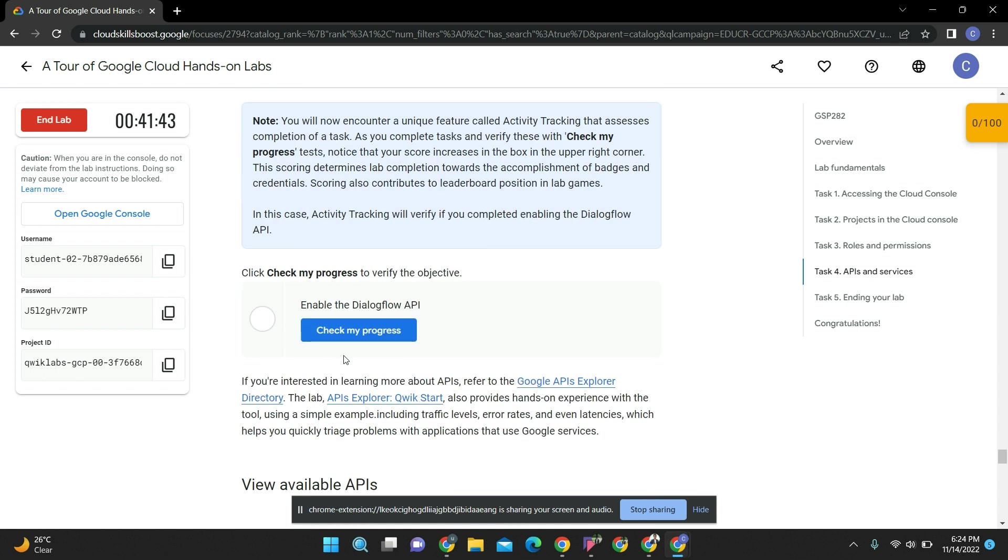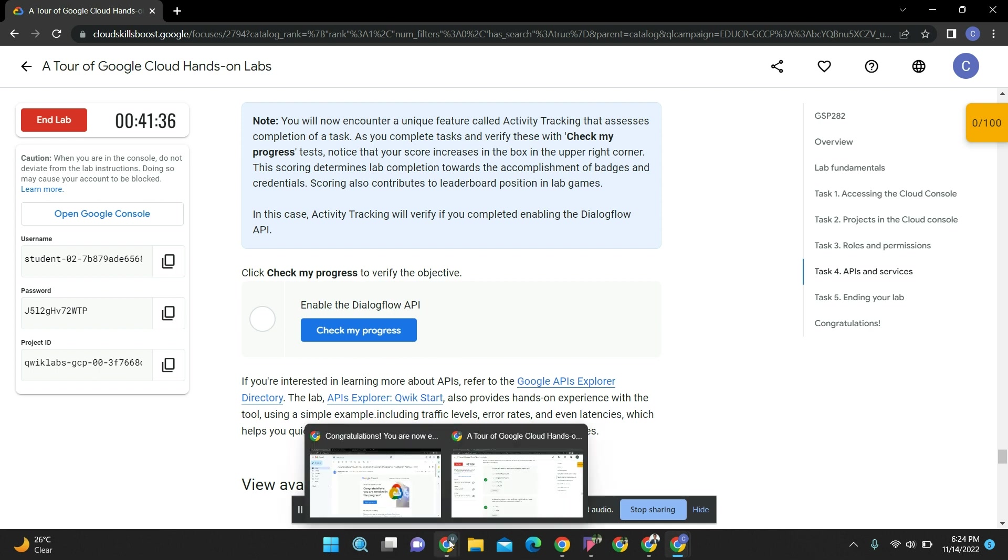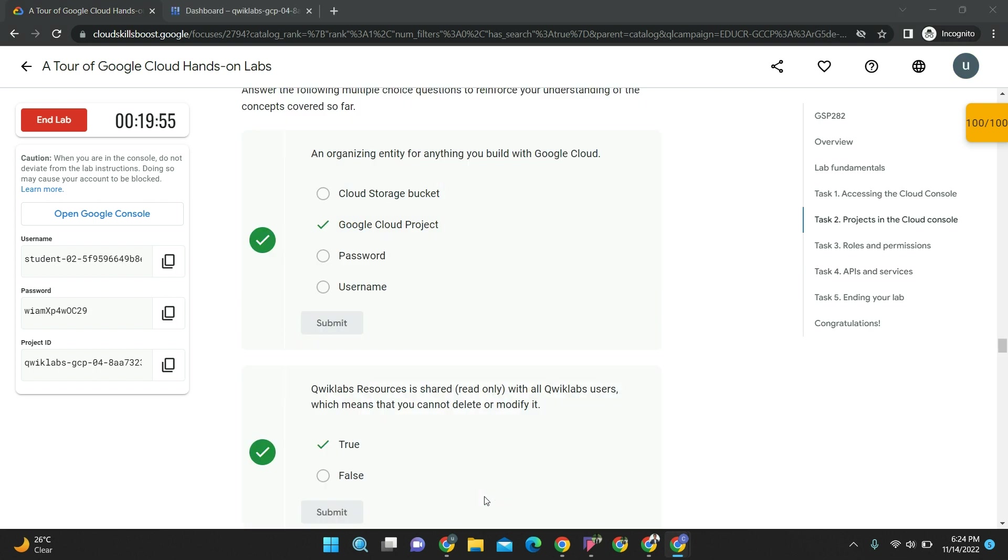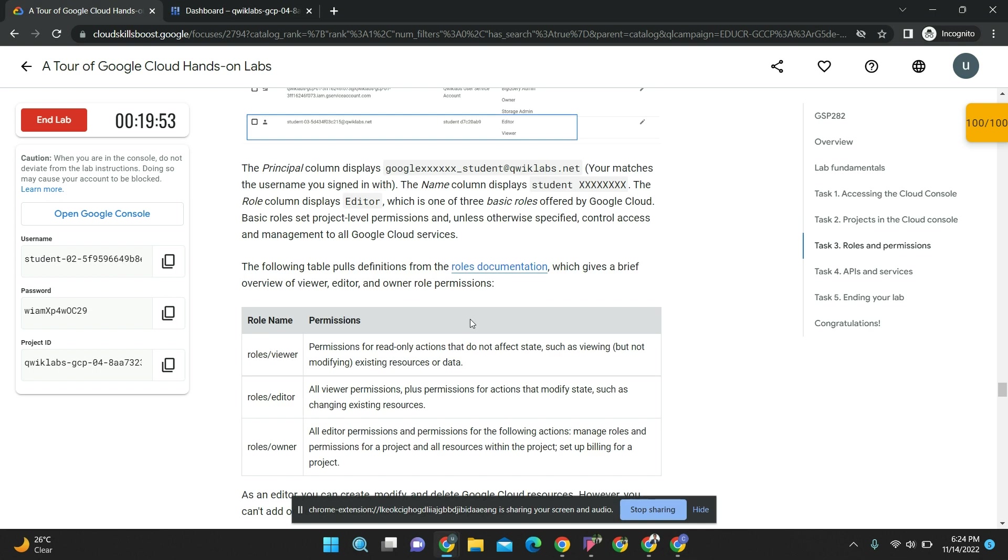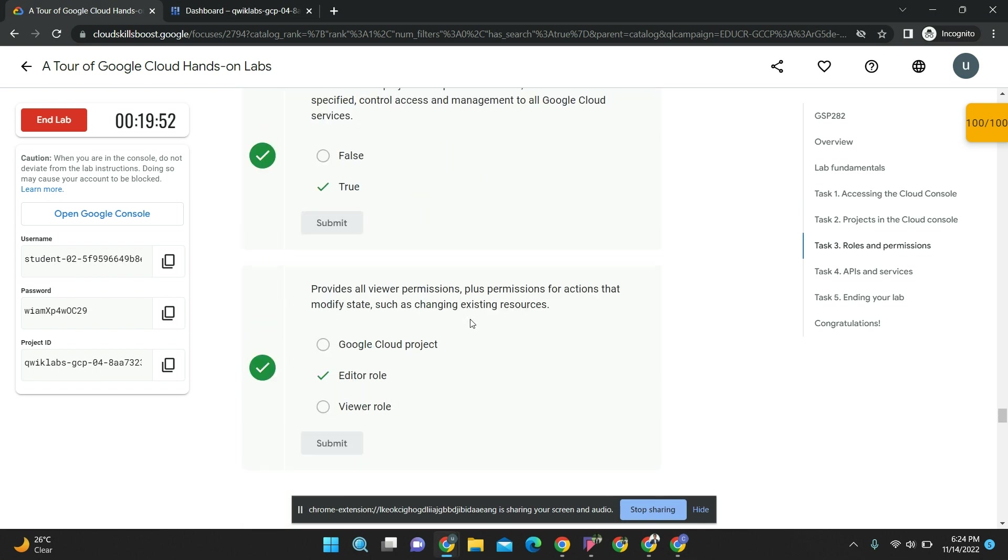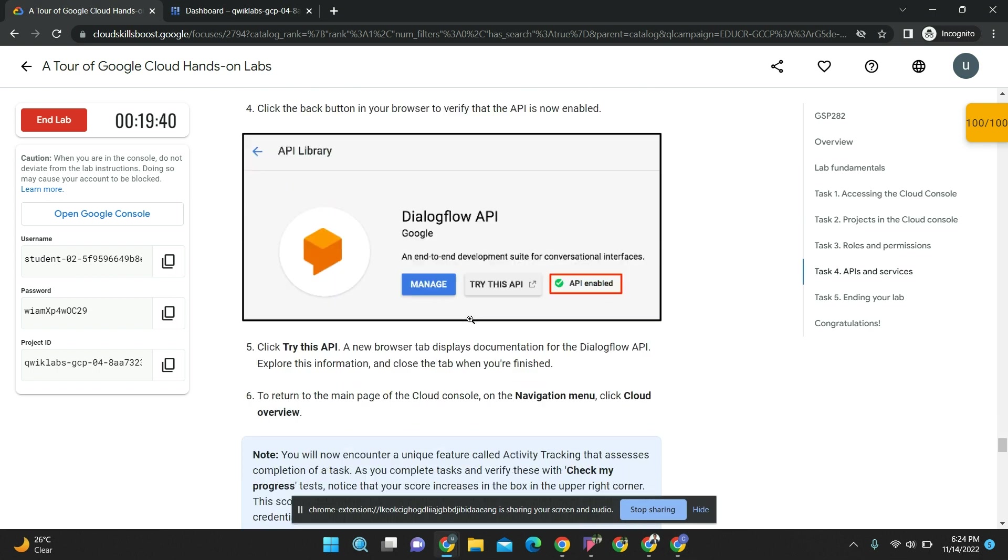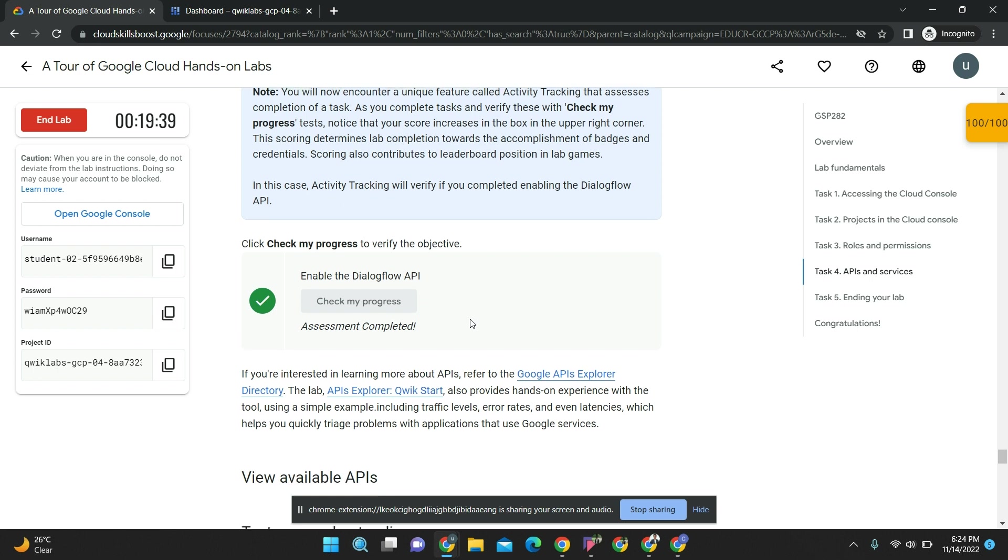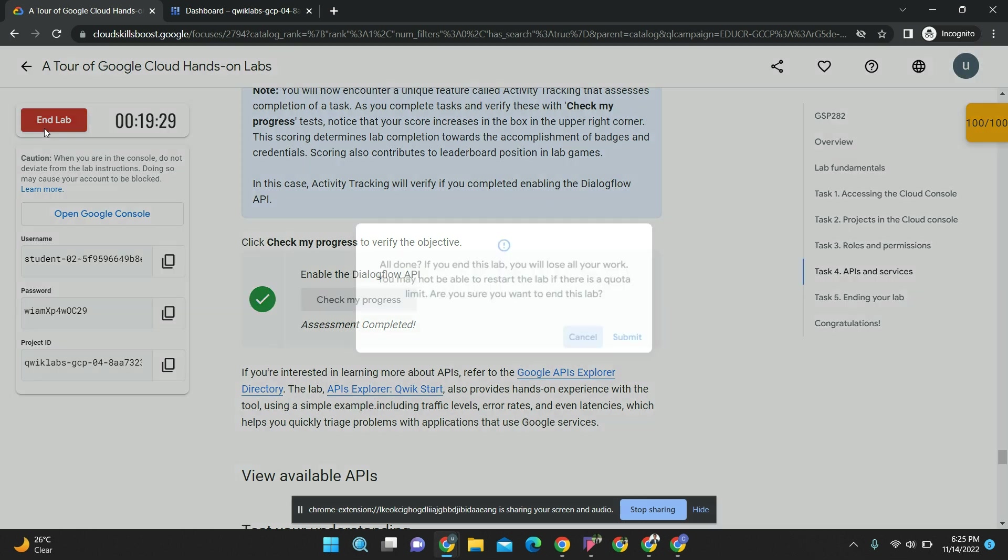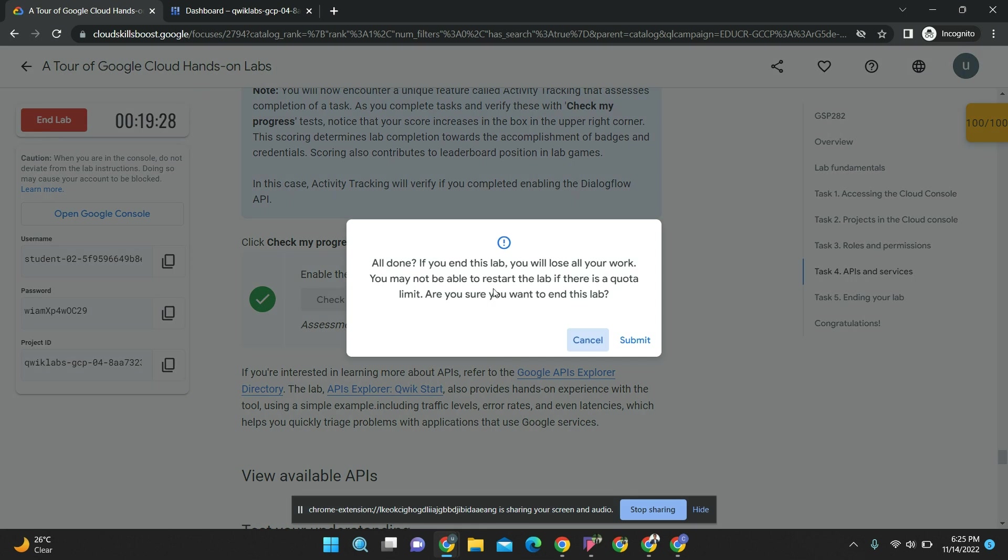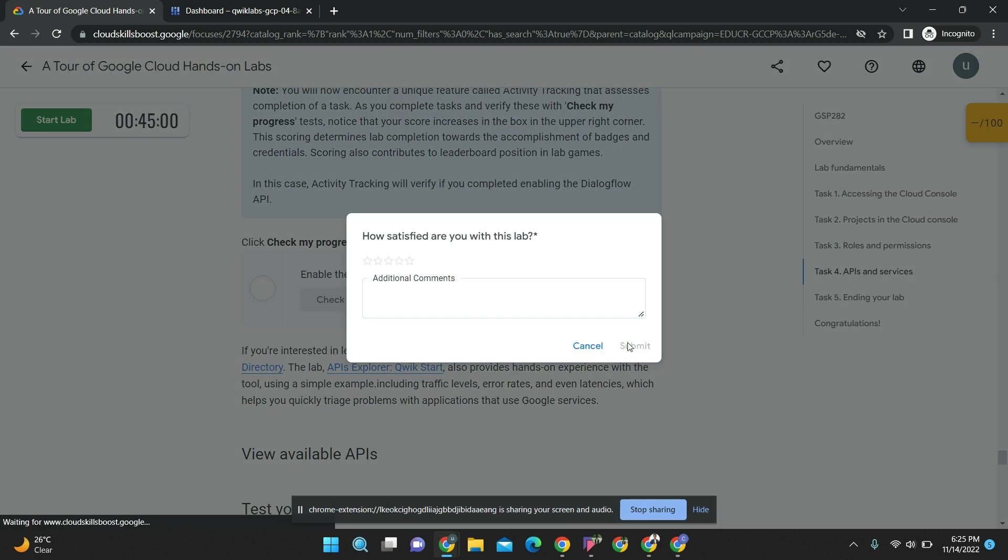Then only come and click check my progress. If it doesn't work, go through all the modules again and check it. I have done with another account, so I have clicked check my progress. It's done - 100 by 100. I am ending my lab. After doing everything, then only end the lab.